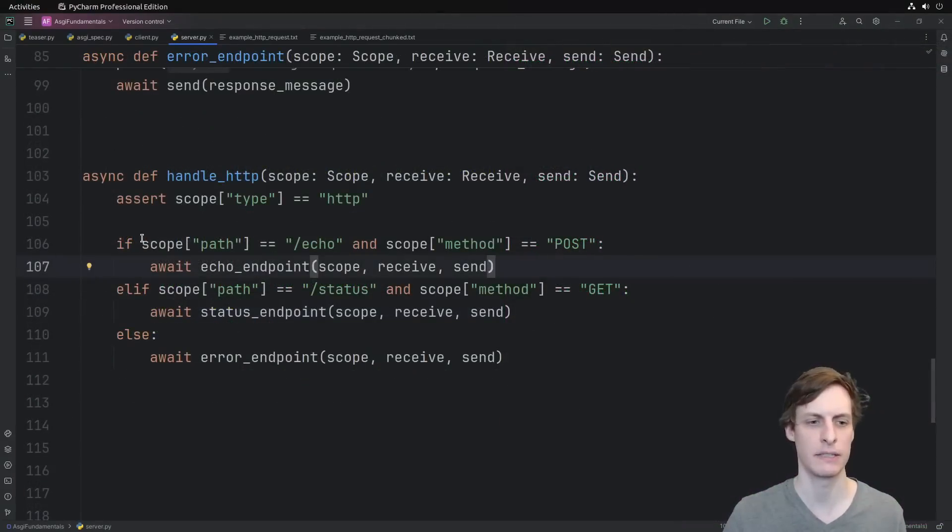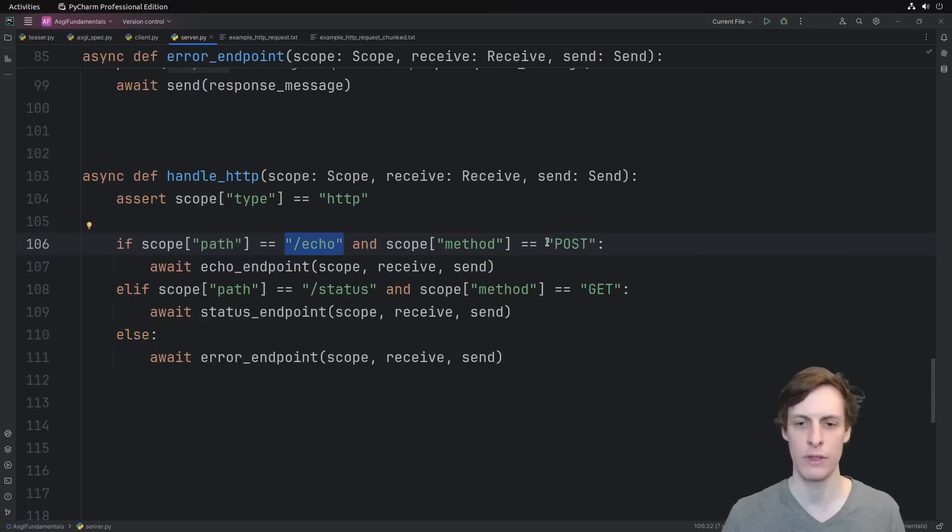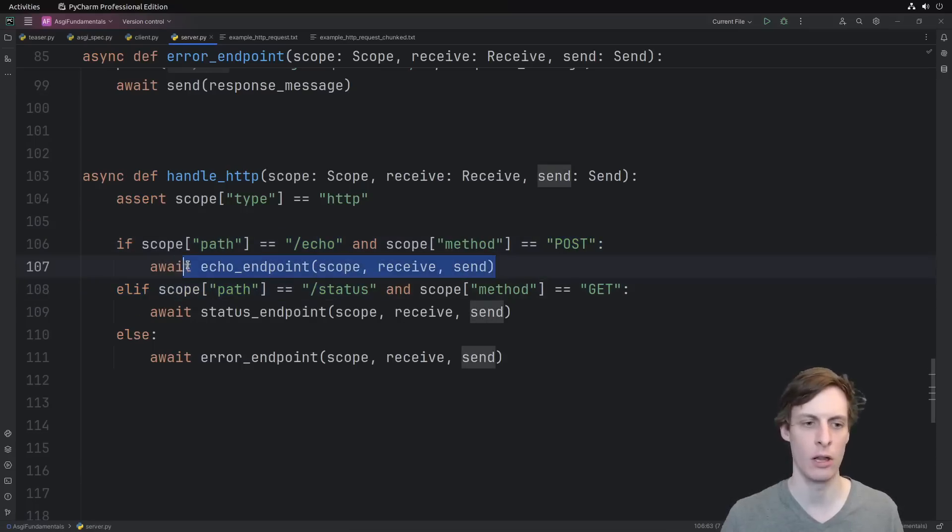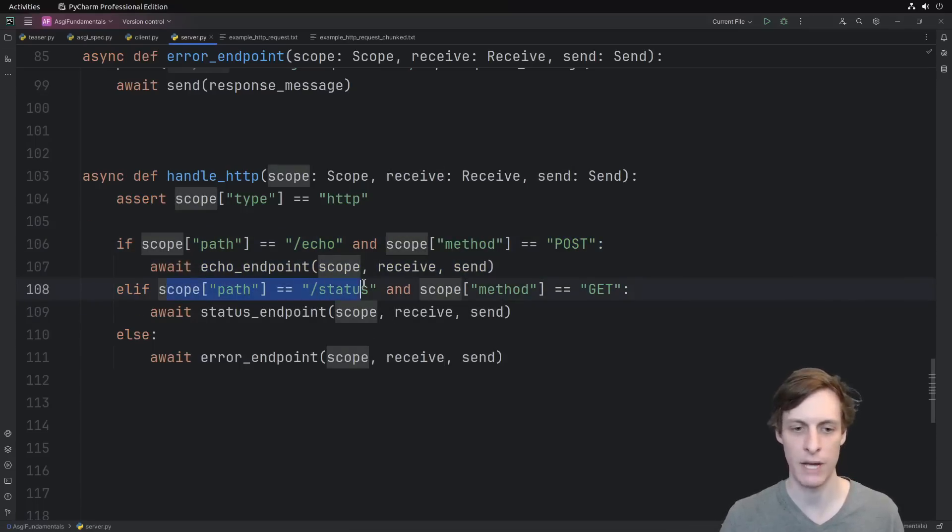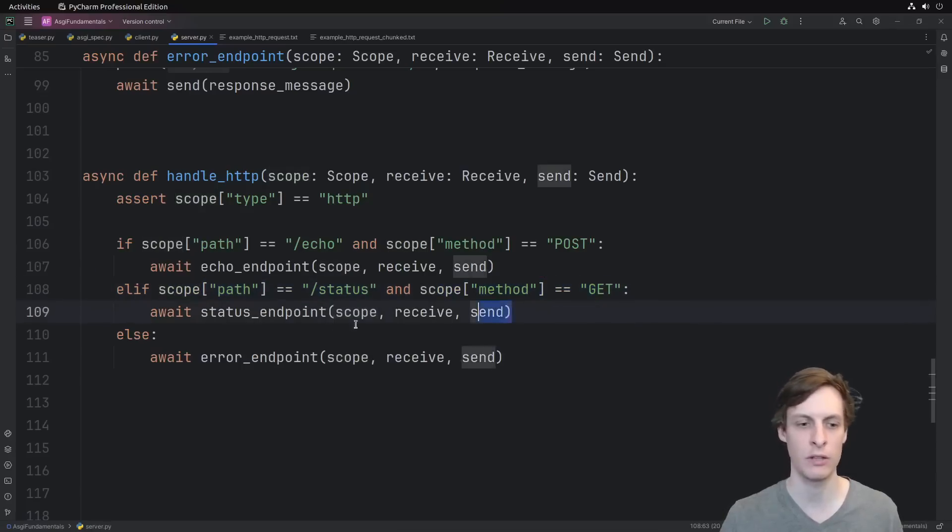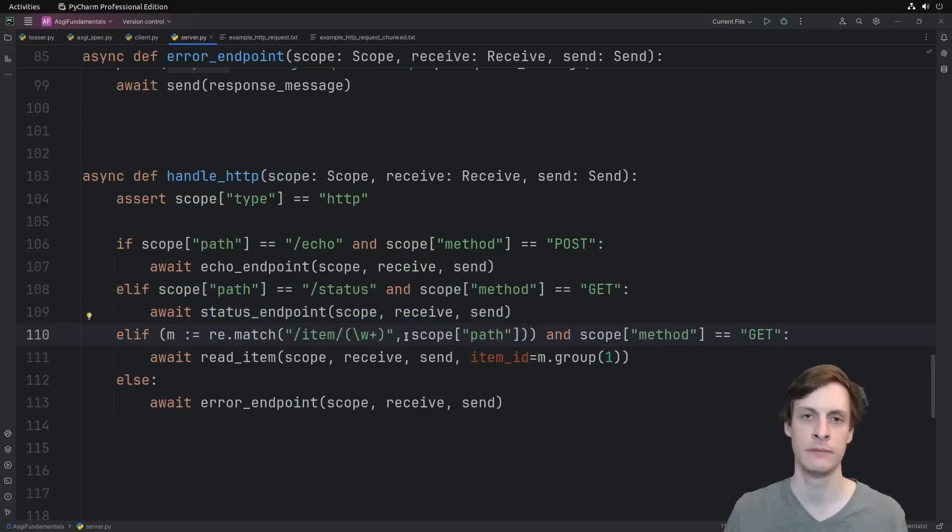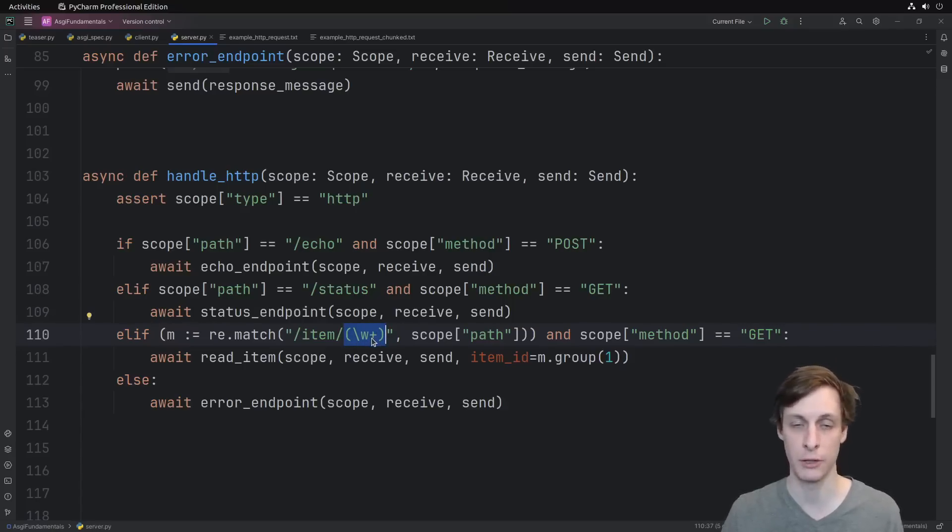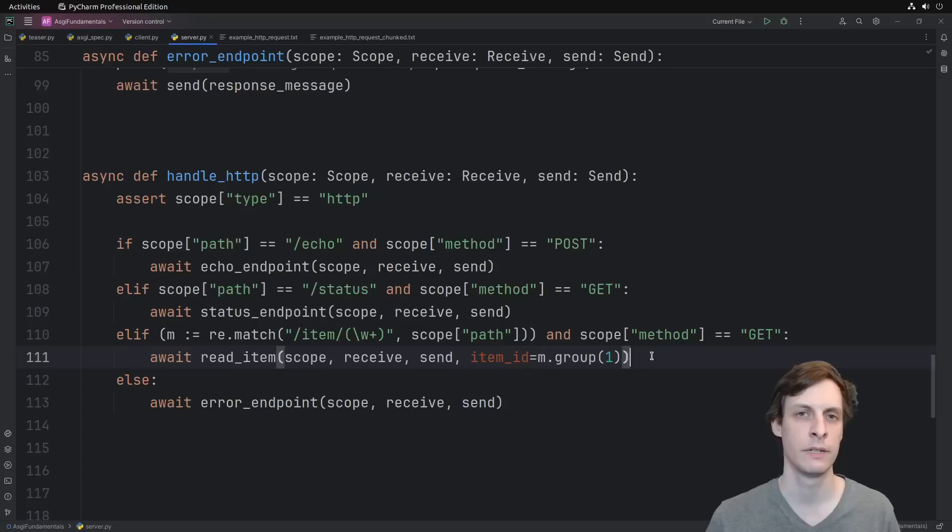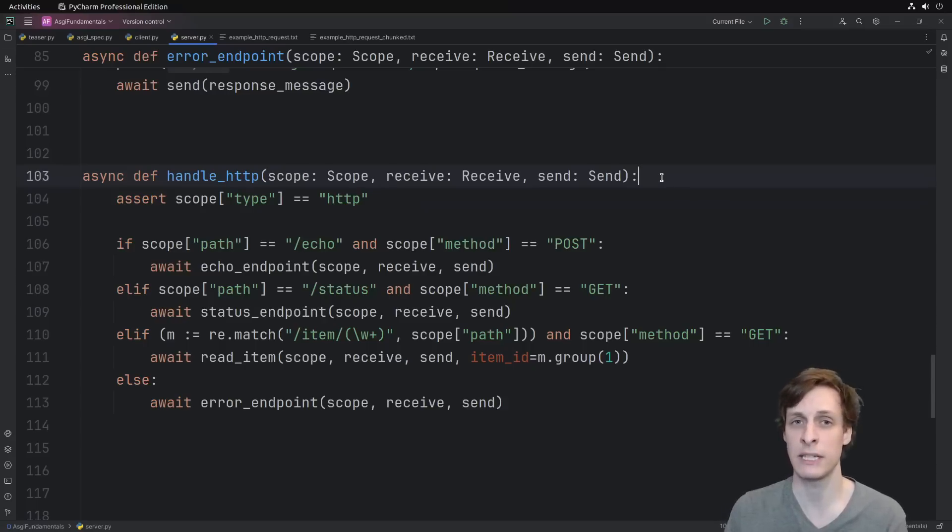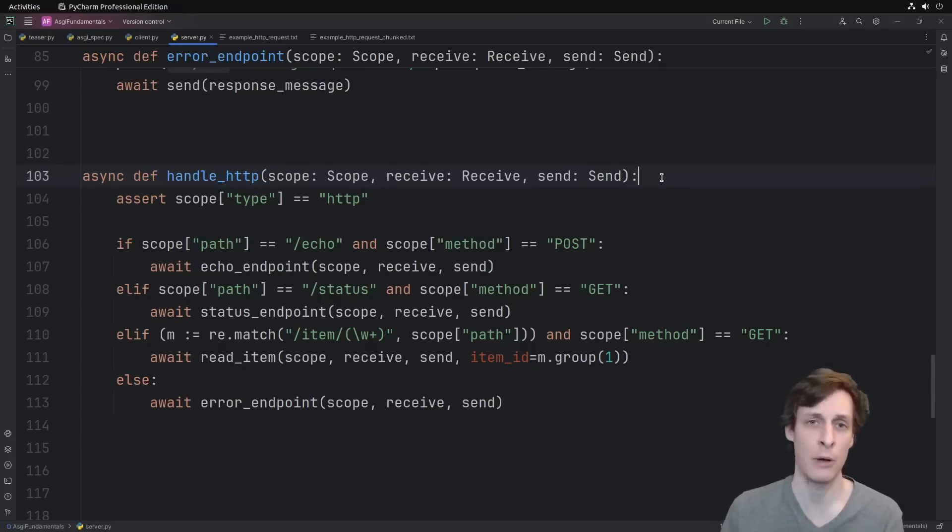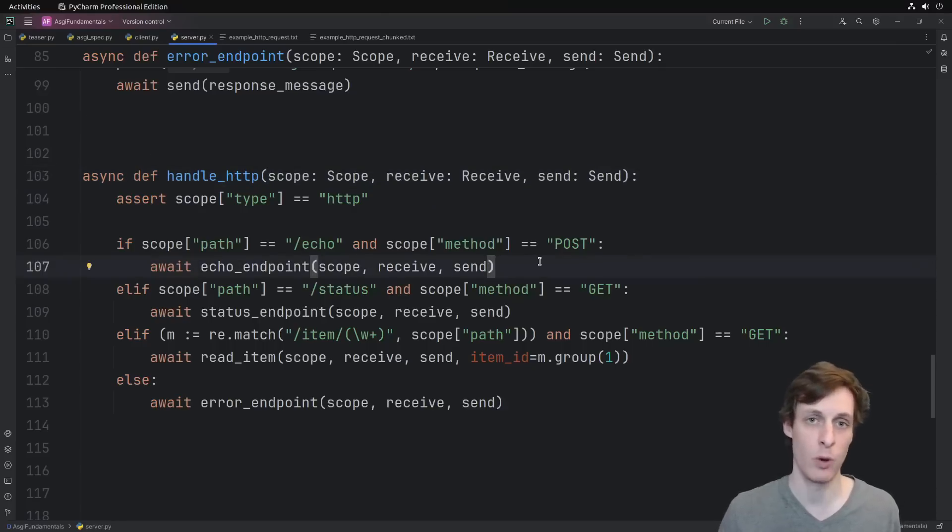That would look something like this. I just check the scope and see if the path is to slash echo with a post request, then I'll call an echo endpoint and pass in the same scope receive send. If I see a request for slash status, that's a get request, then I call some other endpoint. You could even do something like try to match the path against a regular expression, and then use the captures of the regular expression, the groups in the regular expression, and pass those as extra arguments to the endpoint. Huh. It's starting to feel a lot like what the big frameworks are doing, doesn't it?